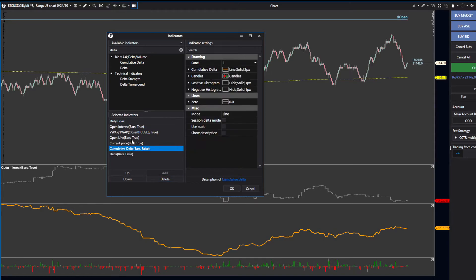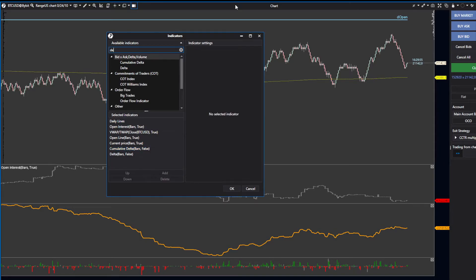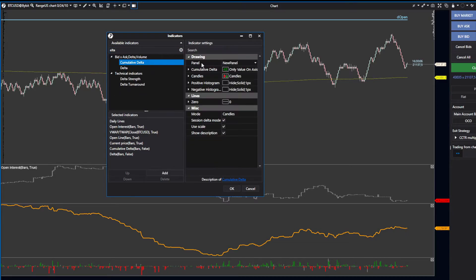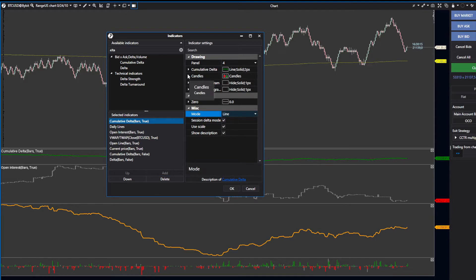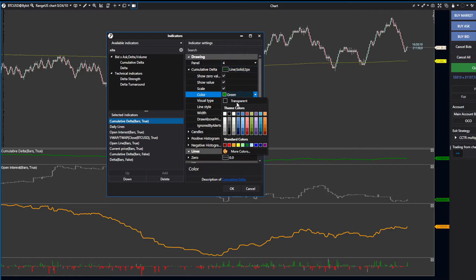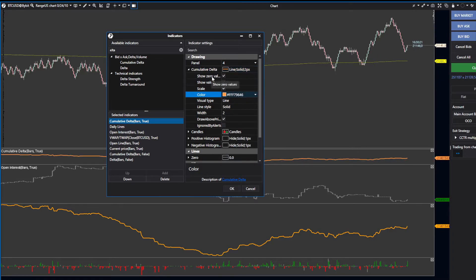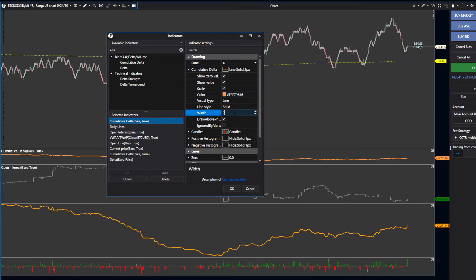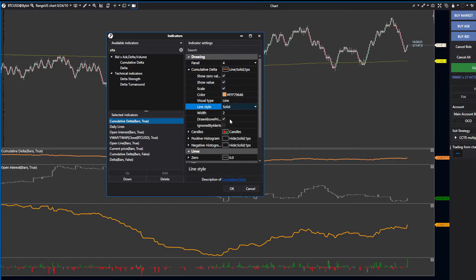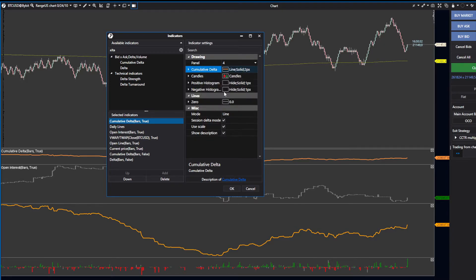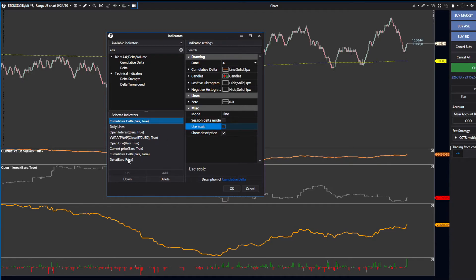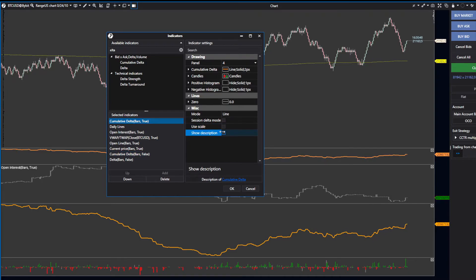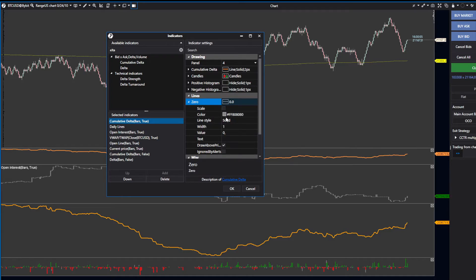The last one is the Cumulative Delta. Search for Cumulative Delta and press Add. It will add here to your chart. You want mode set to Line, and change the color to something like this. Change the width to one or keep it at two. Make sure Session Mode and Use Scale are off, show description is deselected, mode is Line, and you can remove the zero line.